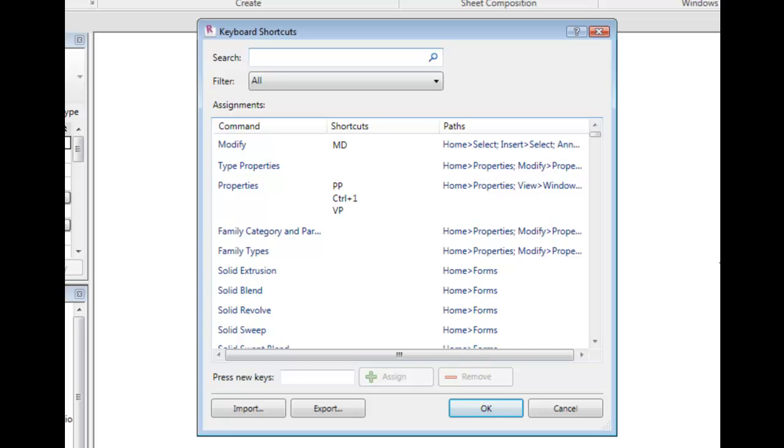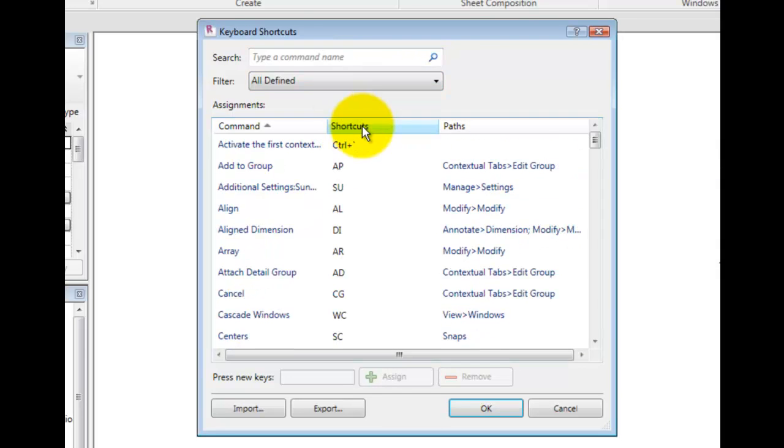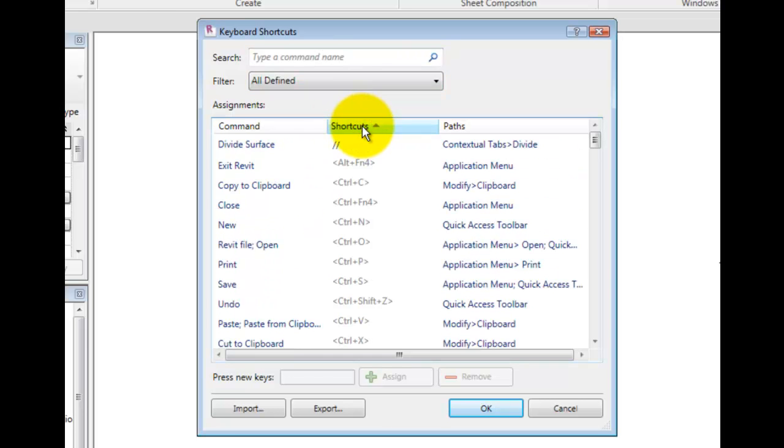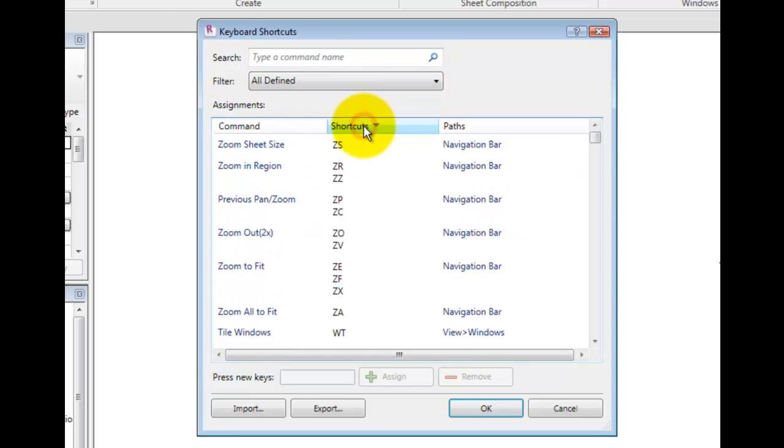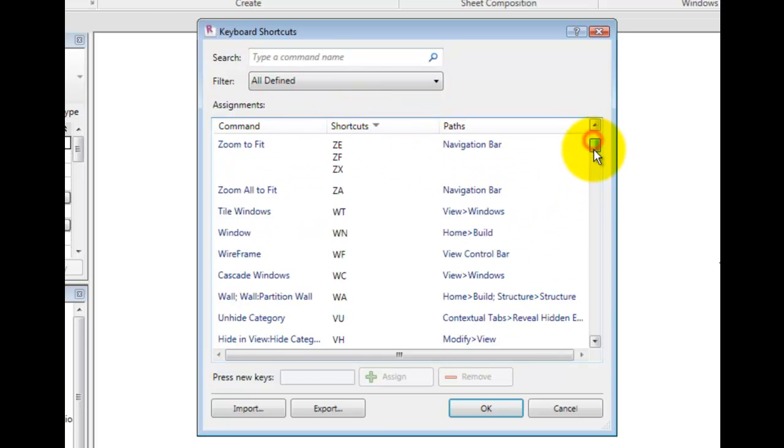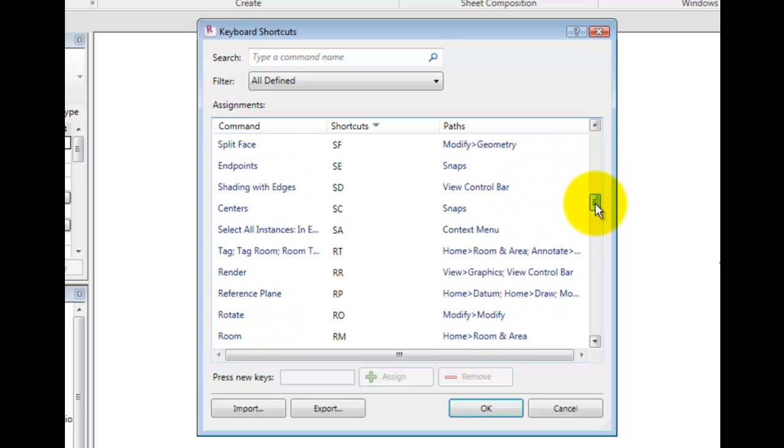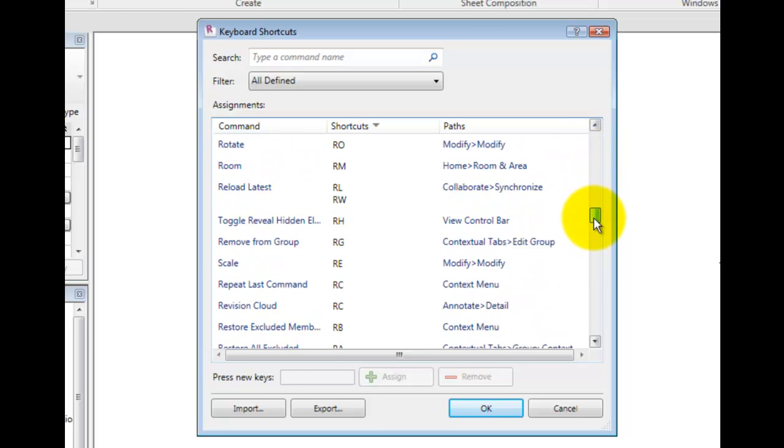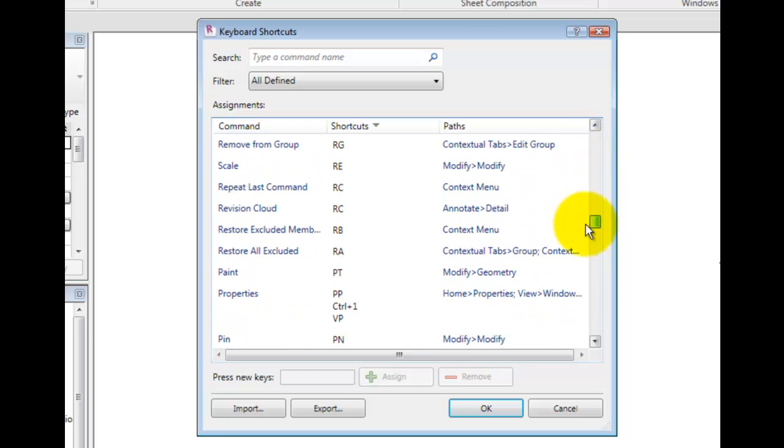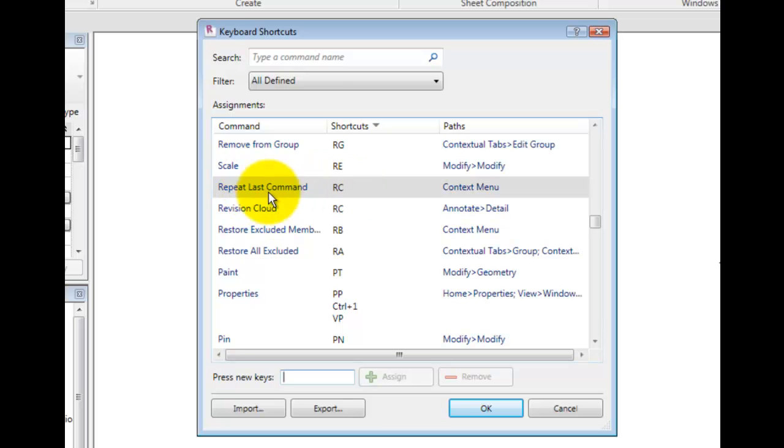To check for duplicates, click on the Shortcuts column header and scroll down to the shortcut we just entered. Since RC is already assigned to repeat the last command, we may wish to choose a different shortcut.